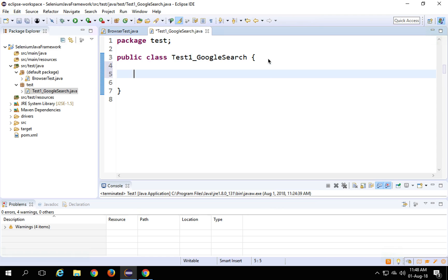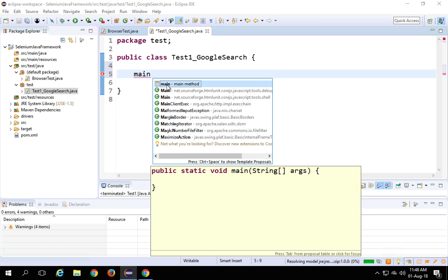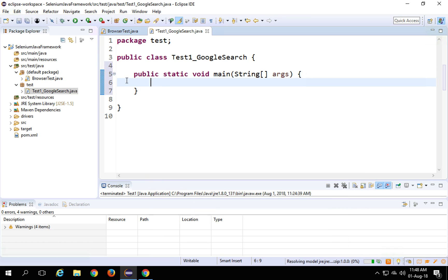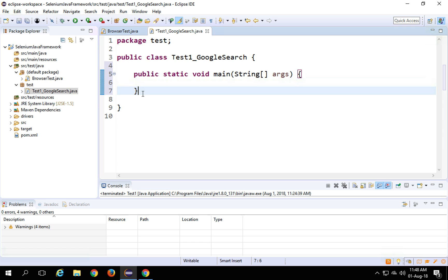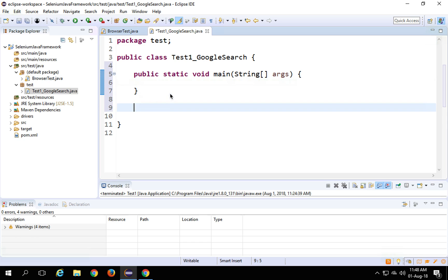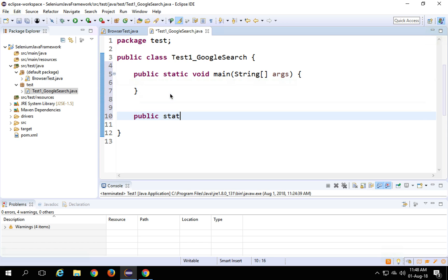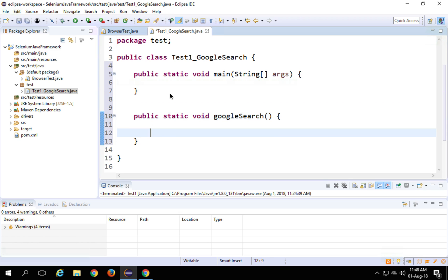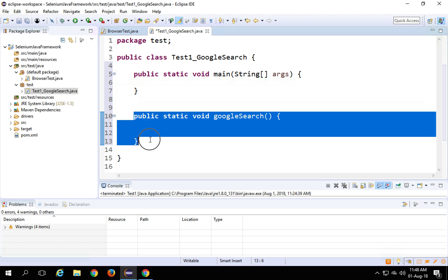I will create a main method by typing 'main' and pressing Ctrl+Spacebar, which gives me an auto-suggestion. I'll select it — this is the main method, which is the starting point for any Java program. In the earlier session we had created all our code inside the main method, but now I'm going to create a new function. I will say 'public static void googleSearch()' with brackets and curly braces. This is my function where I will start creating my test.